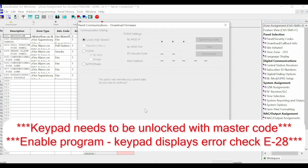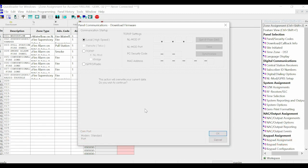After the firmware download is complete, you will do a full download to the panel, and that will clear the error check.